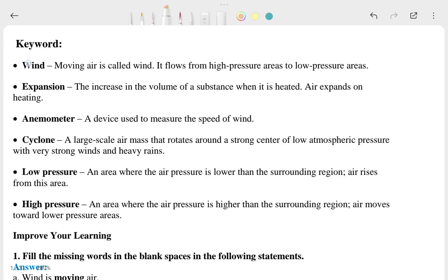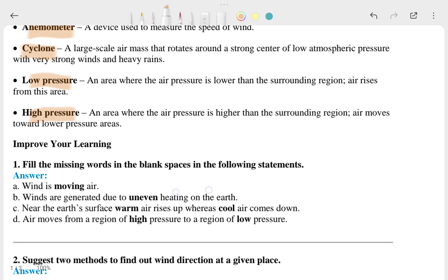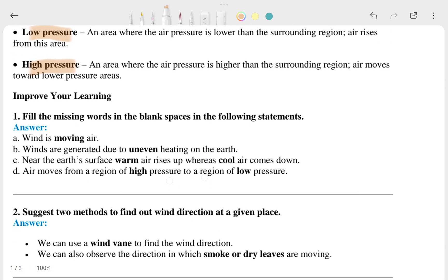The keywords are: wind, expansion, anemometer, cyclone, low pressure, and high pressure. These are the keywords generally found in your textbook. Now let's talk about the 'Improve Your Learnings' section.